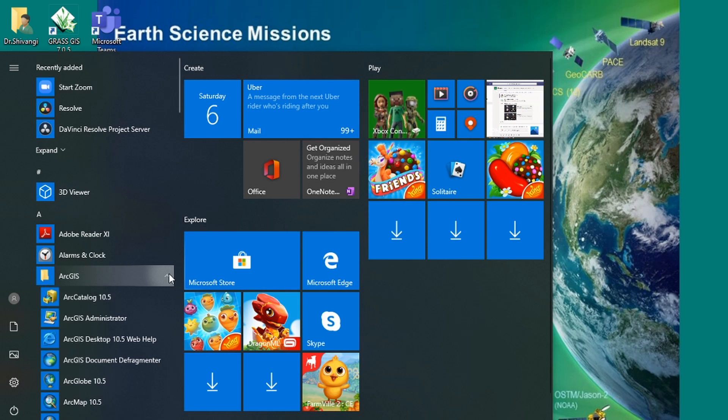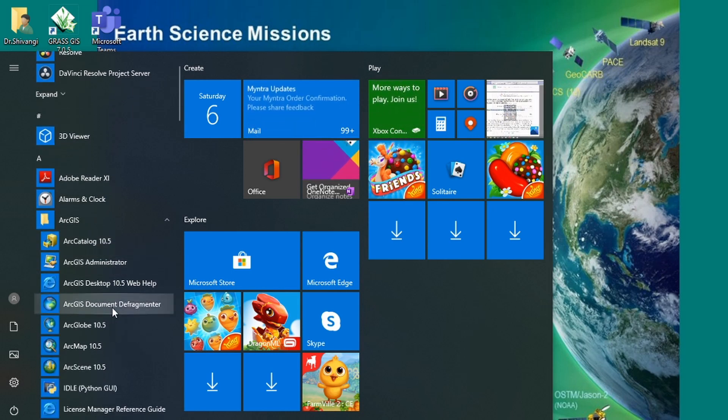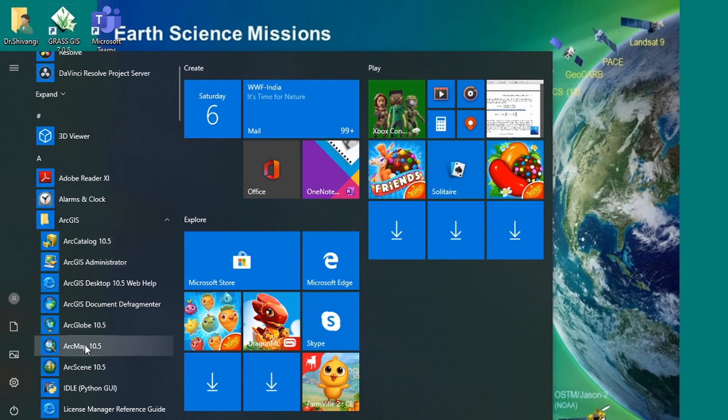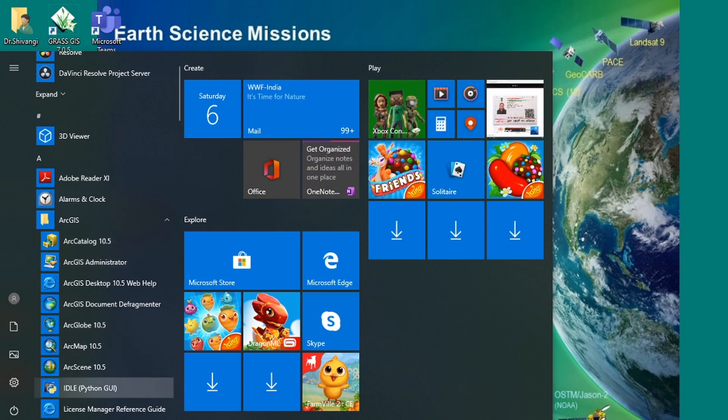Once you open it, you can see Arc Catalog, ArcGIS Administrator, ArcGIS Desktop, and here is your Arc Map. You have to click on Arc Map.